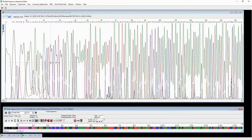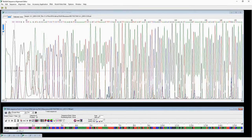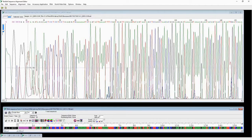You can see at the very beginning of the chromatogram there are a lot of N's. That means the computer cannot read those chromatogram peaks confidently, so it just puts an N — it cannot decide whether each base belongs to A, T, C, or G.